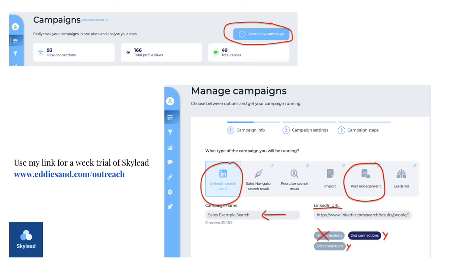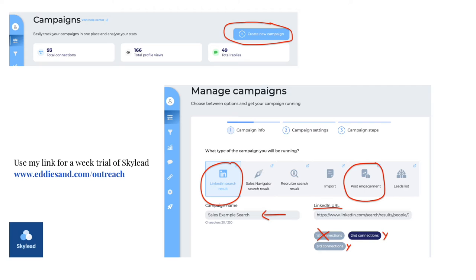So when you get to the SkyLead dashboard and you have linked your LinkedIn account with them, the first thing you want to do is create a new campaign. You see that at the top, create a new campaign. I've circled that. Then the next thing is the next option. As soon as you click that, it's going to be to create the type of campaign that you want. Now I've circled two, because those are the two that are most responsive. And I'll show you that in a moment.